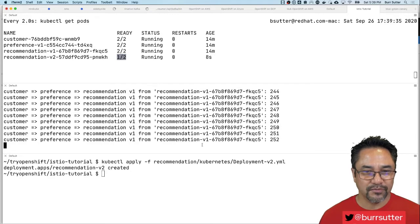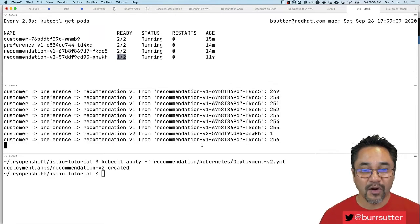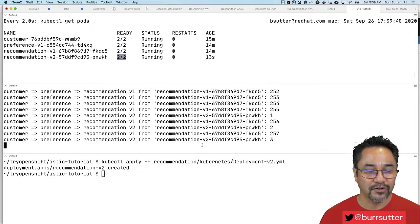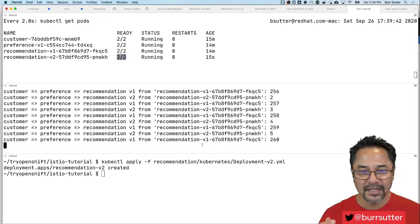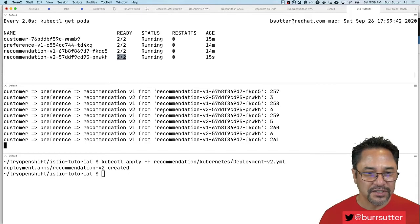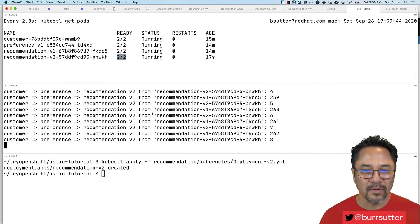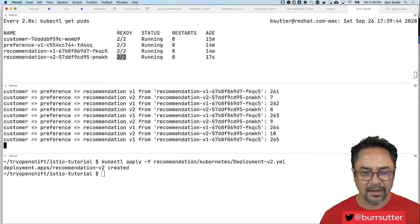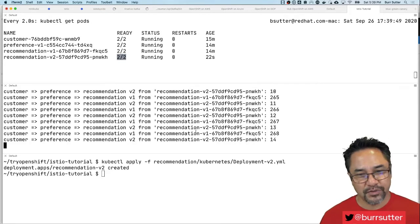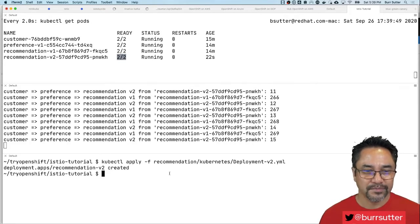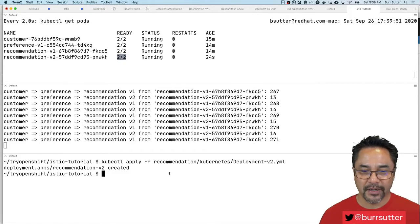Standard deployment nothing unusual about it, but because we have the automatic sidecar injection you'll see the two by two there. It's uploading that v2 now and you'll notice that our load balancer will go v1 v2 v1 v2. That is the default behavior you see in Kubernetes and OpenShift, the service load balancer automatically does round-robin load balancing.